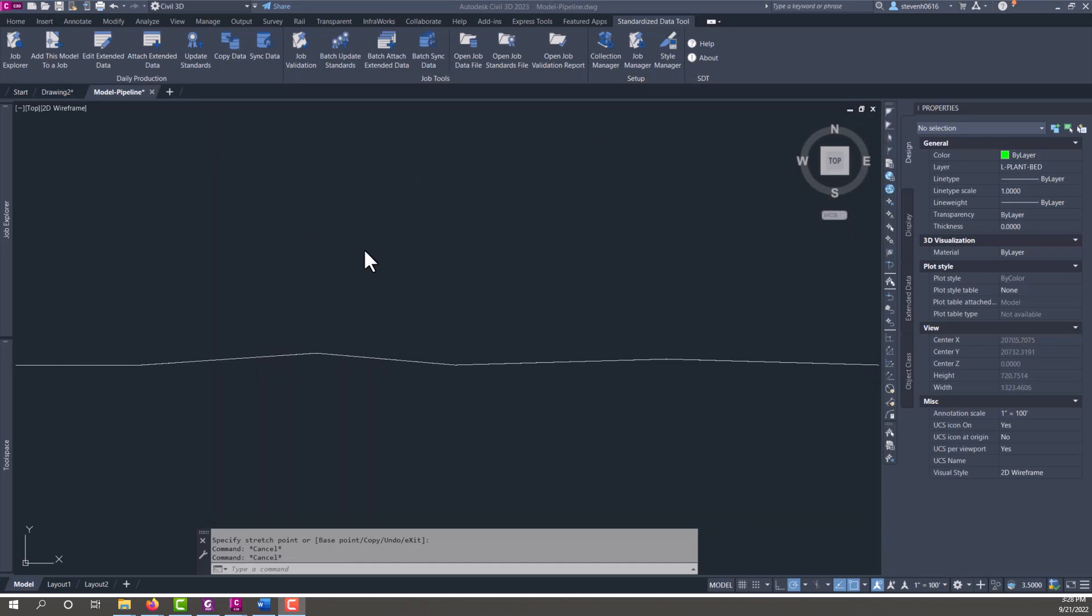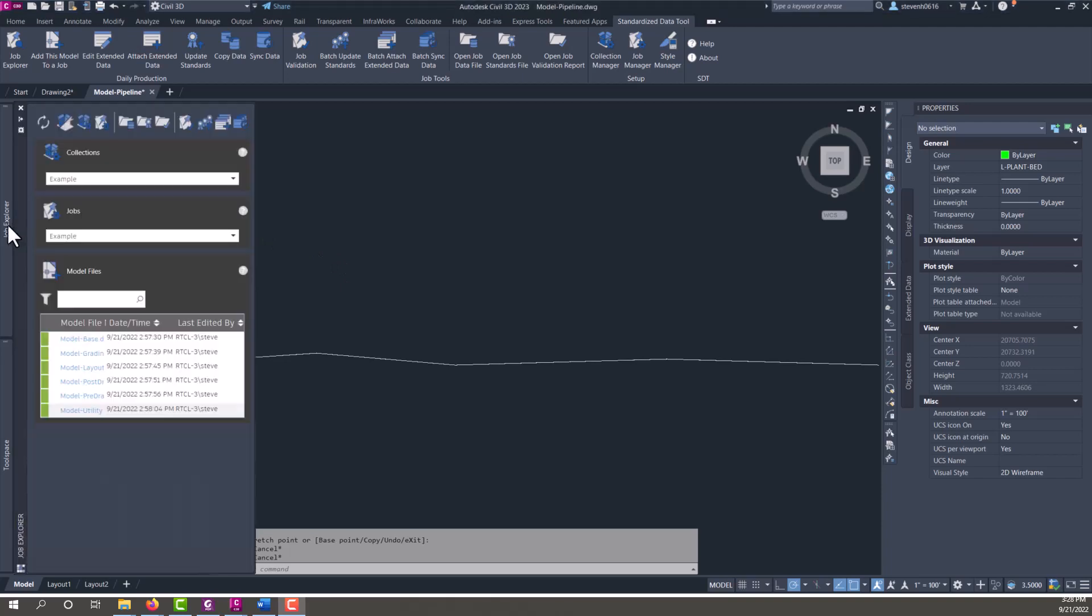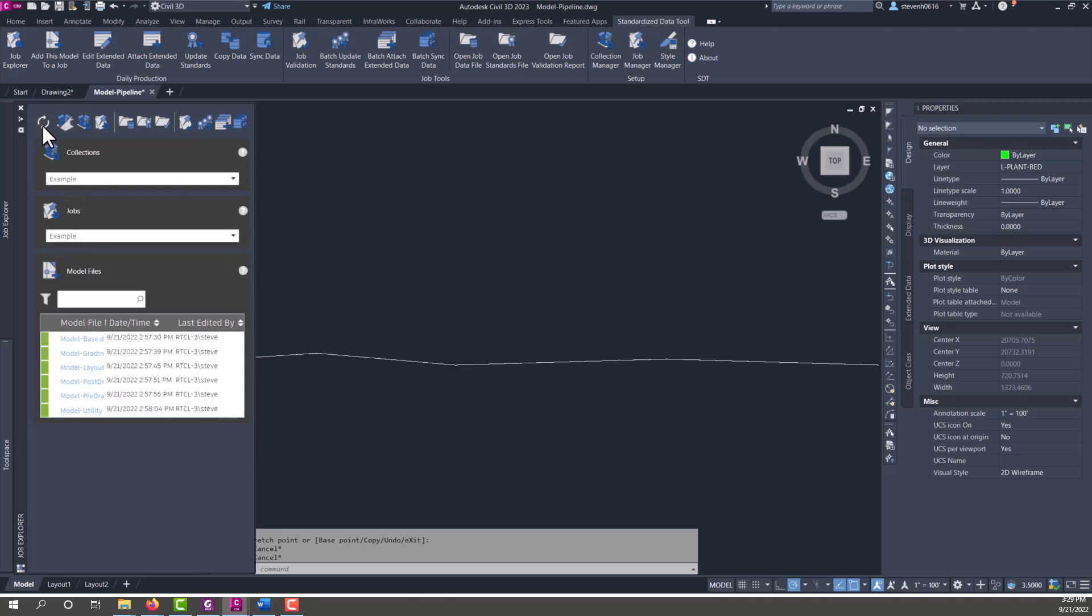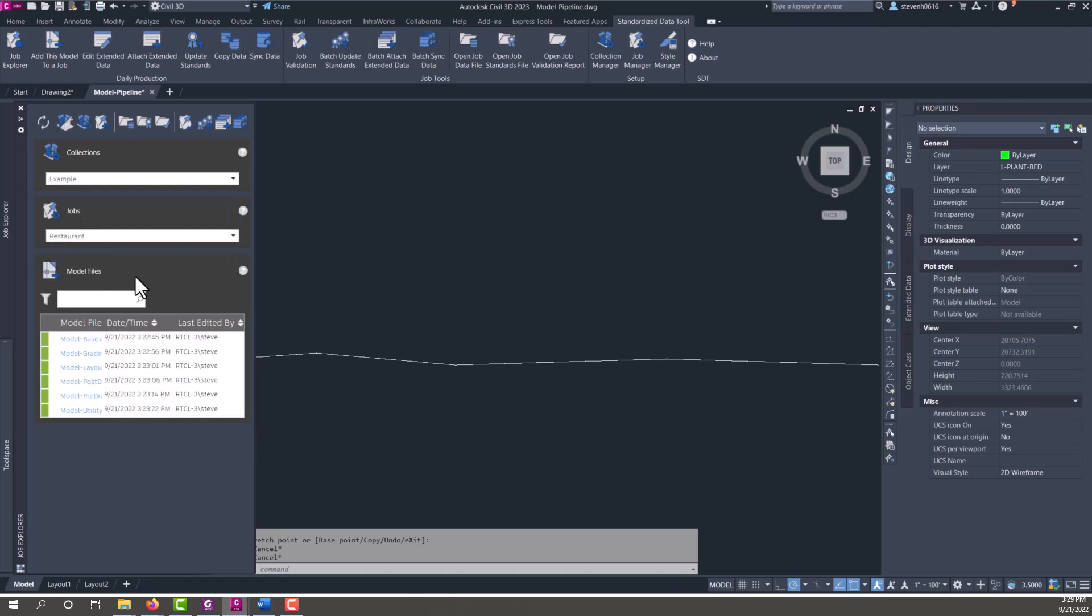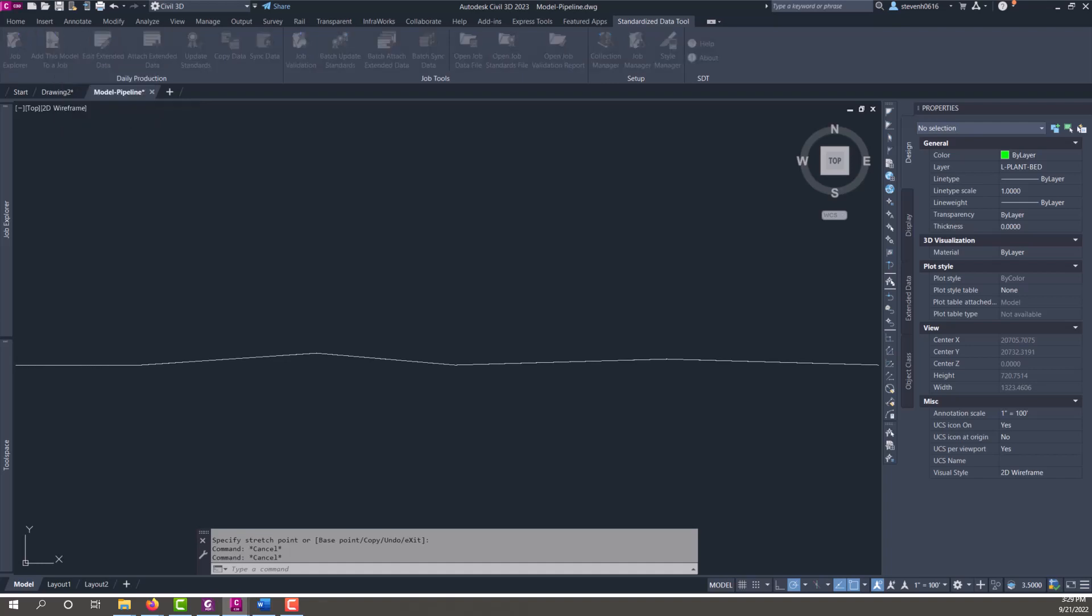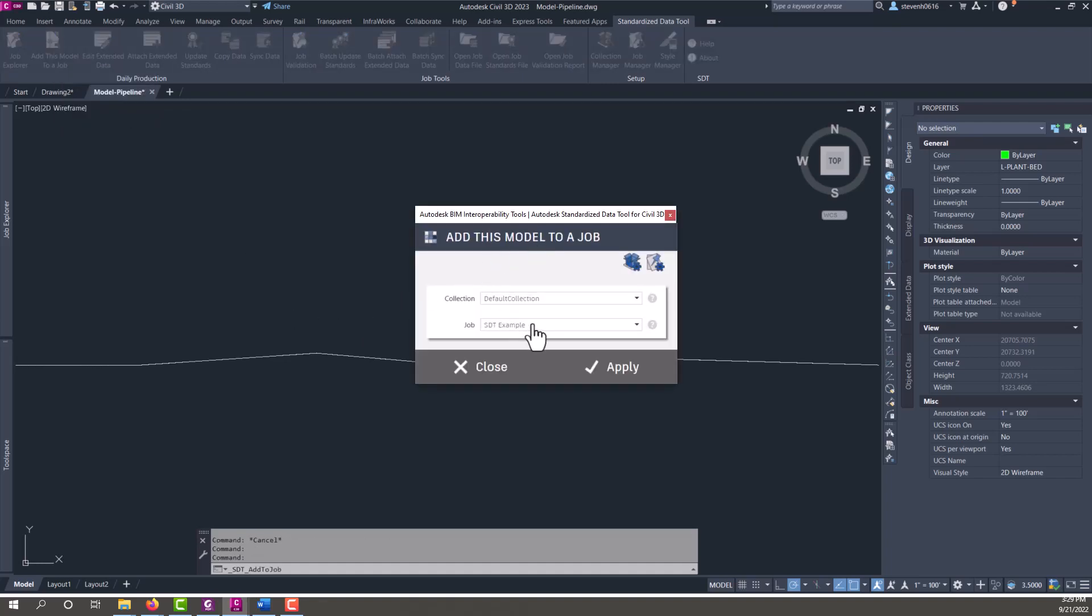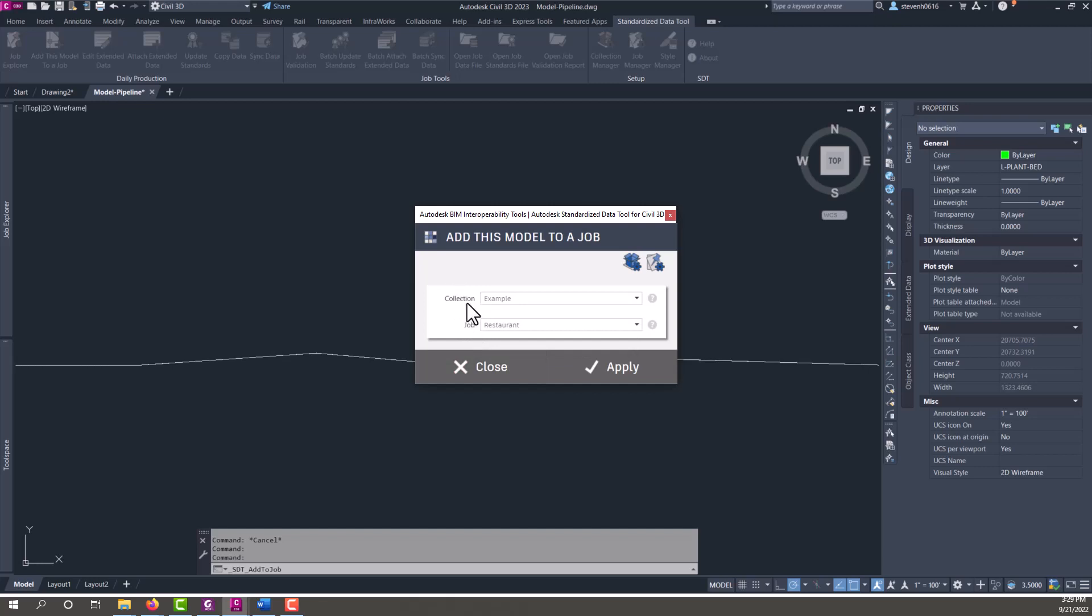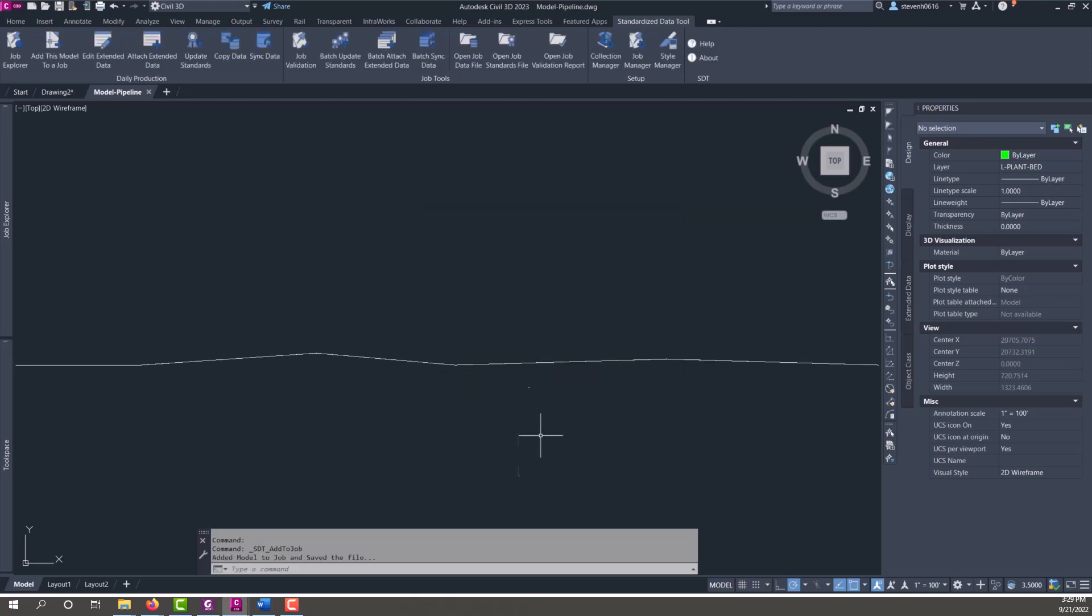Now let's say I was given another file or we've created another file that represents a pipeline. This is just a simple polyline in here for demonstration purposes, but I've got a pipeline going across my site and I want that in a separate file and I want to add it to my job. If we do a refresh here in job explorer and look at restaurant, you can see that is not in this list. We can use this add model to a job, and then you have the ability to select your collection and the job that you want to add it to. Click apply and it will add that to the job now.